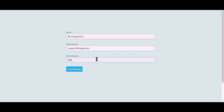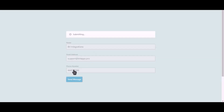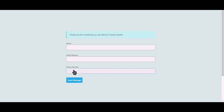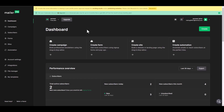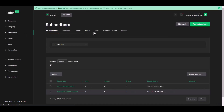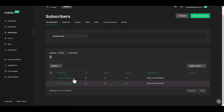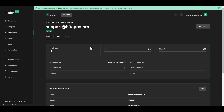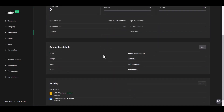Let's submit a form — click on Send Message. Now go to your MailerLite dashboard and navigate to Subscribers. Here you can see that the subscriber has been added successfully in MailerLite.